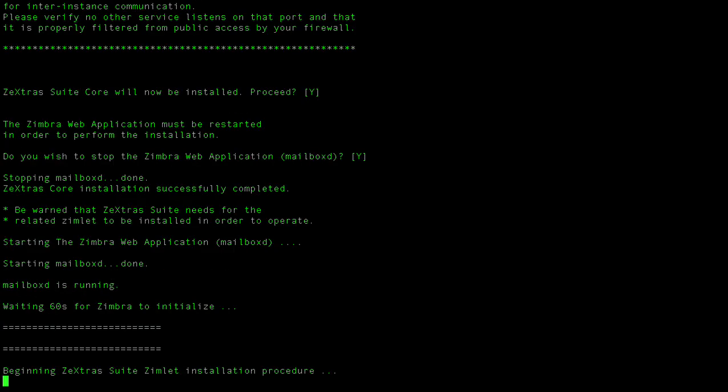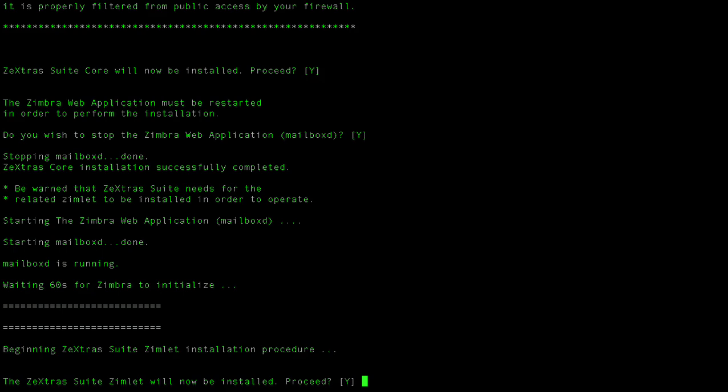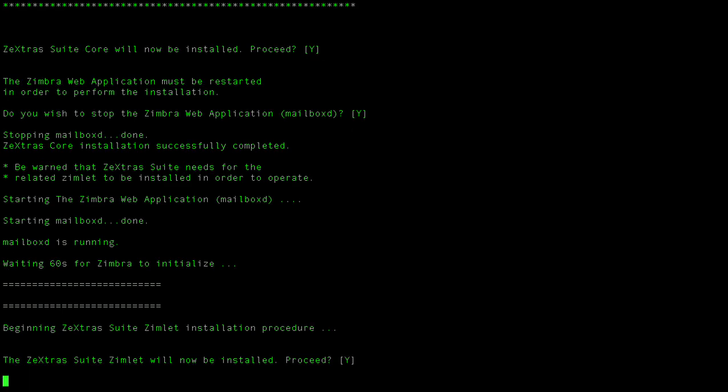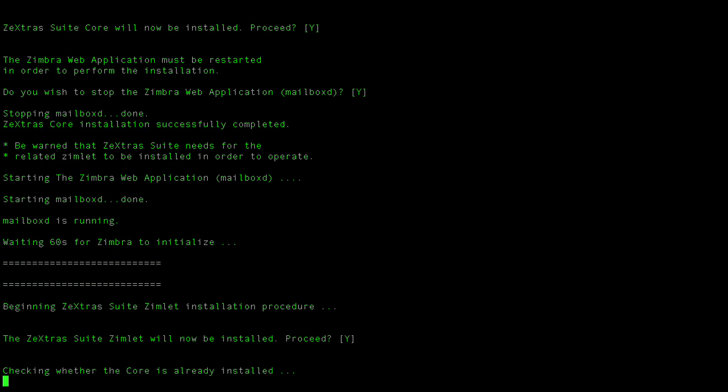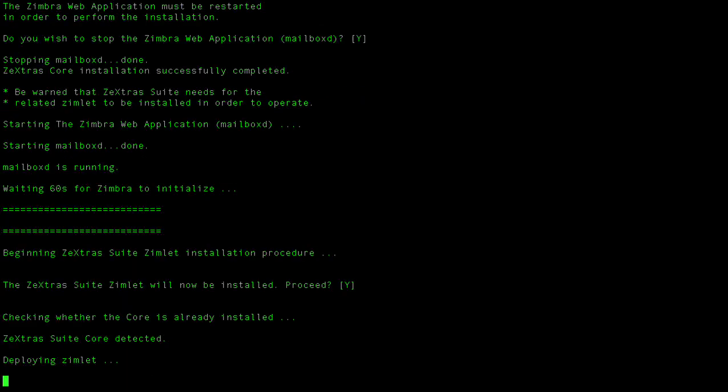The second step will deploy the Zextras administration Zimlet. This is a fully automated process too, so you just need to let the installer do its magic and you're good to go.